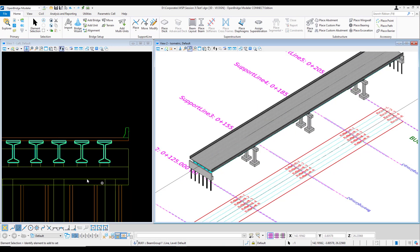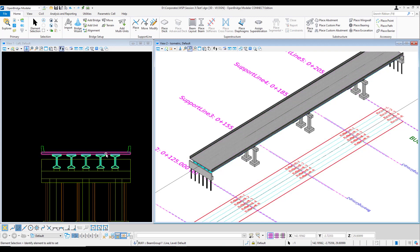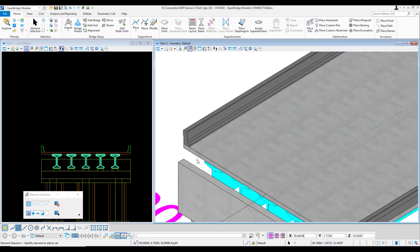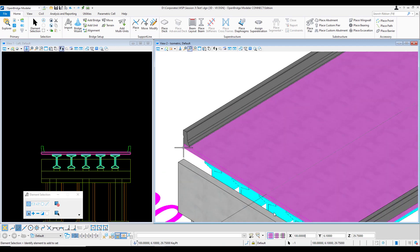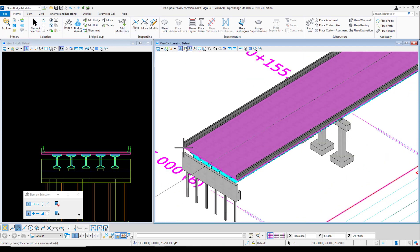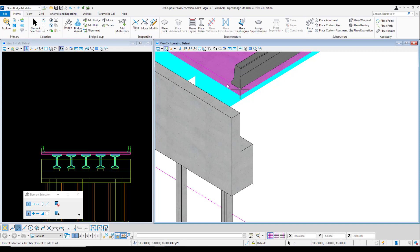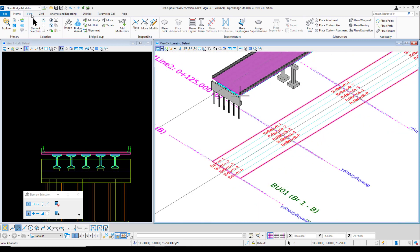This is a deck-girder bridge. The deck is horizontal with no crossfall — perfectly flat. Checking coordinates, the top elevation is 30 meters and the bottom is 29.75 meters, giving a 0.25 meter (250 millimeter) depth. This is consistent everywhere across the section.